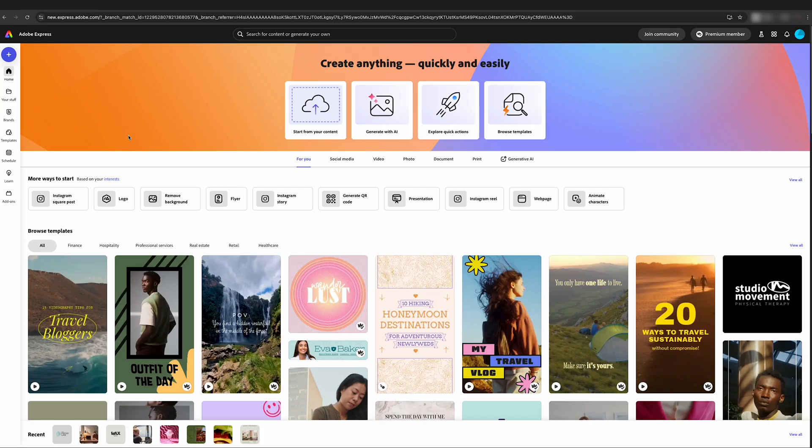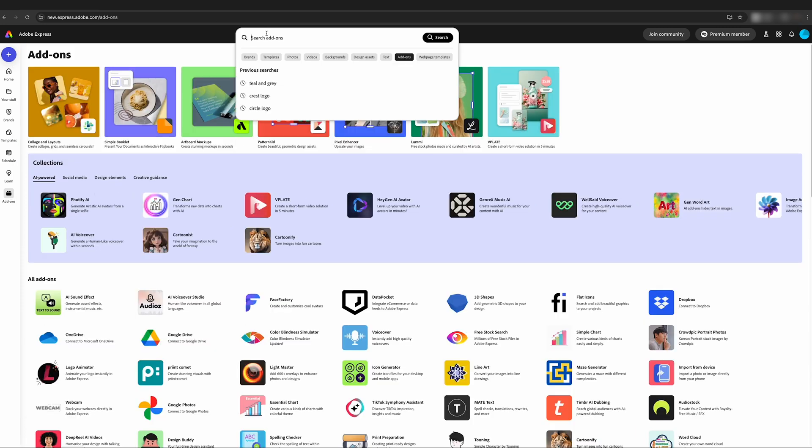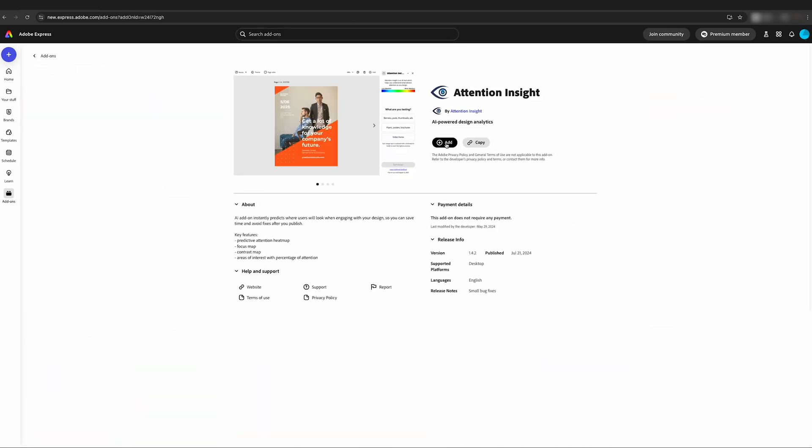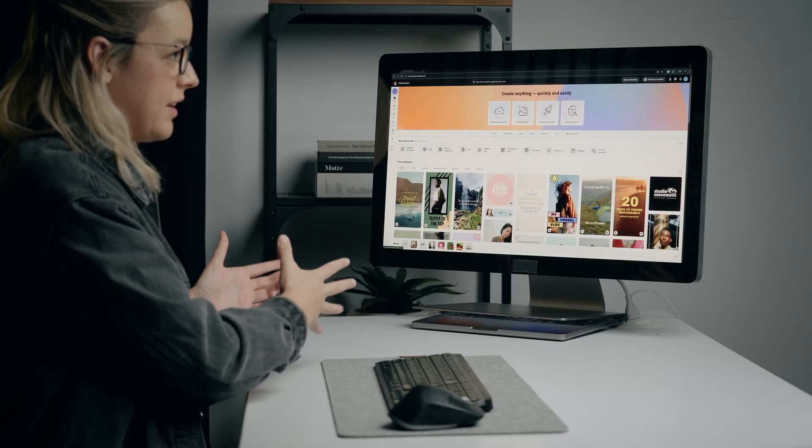The first thing we need to do is install the Attention Insight add-on. I'm going to come down here to the left and click on add-ons, then we're just going to search for Attention Insight. We're going to add this to Adobe Express.